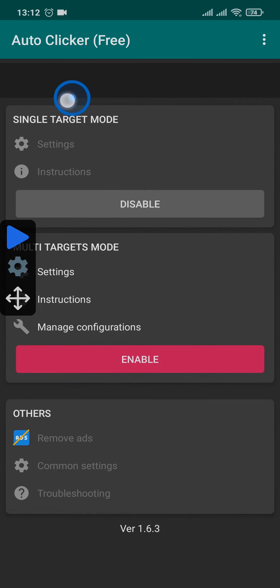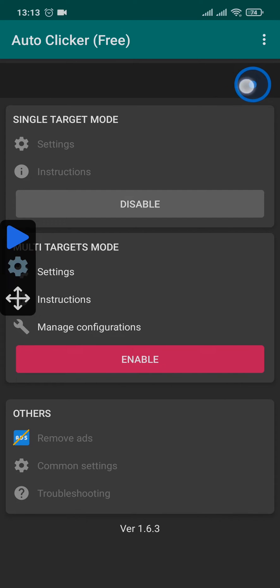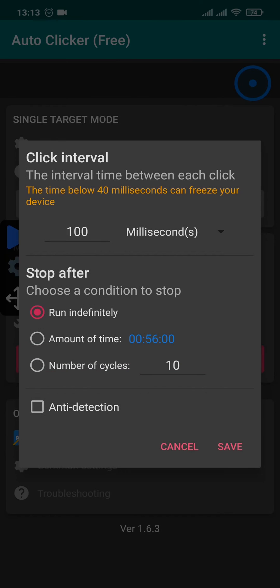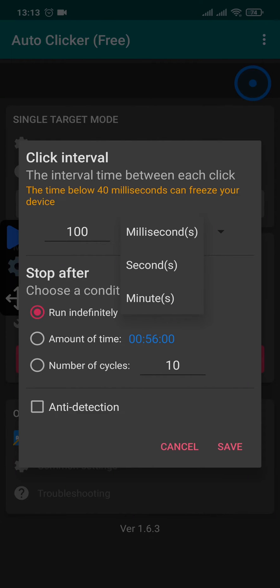Now simply take the target where you want to auto click and then tap on the settings to manage it. On the top you can see the interval that the tap happens. You can choose seconds, milliseconds, or minutes.